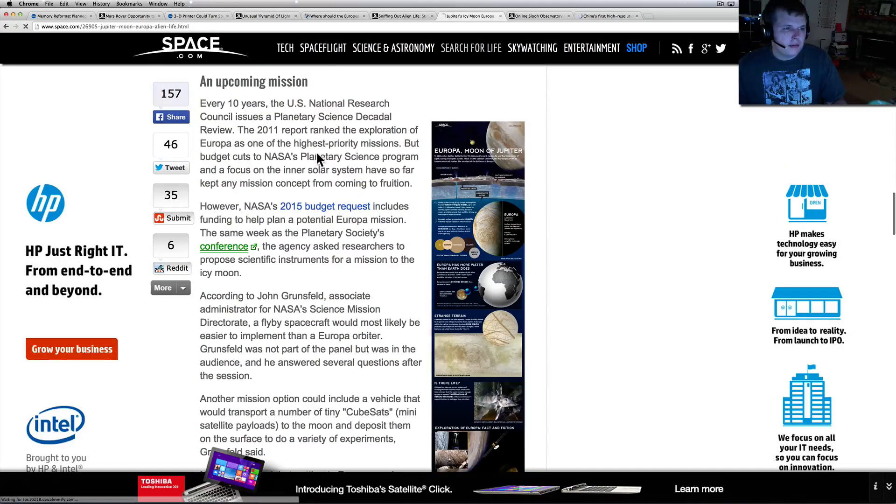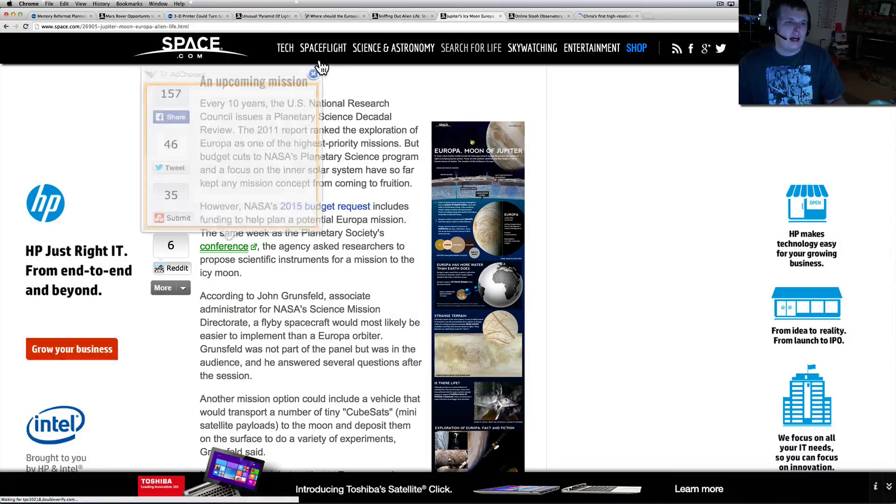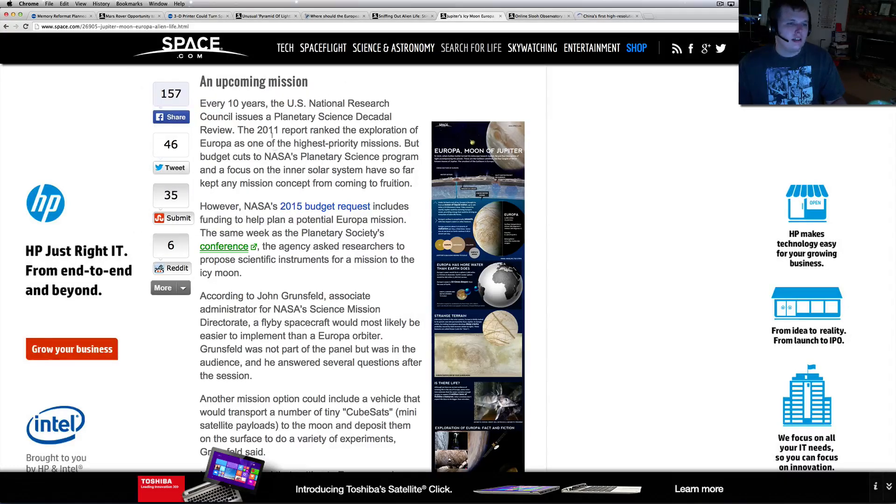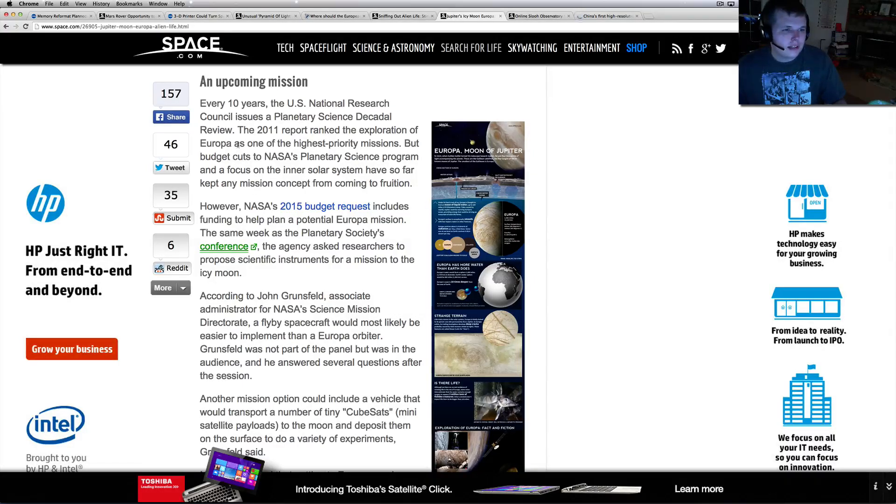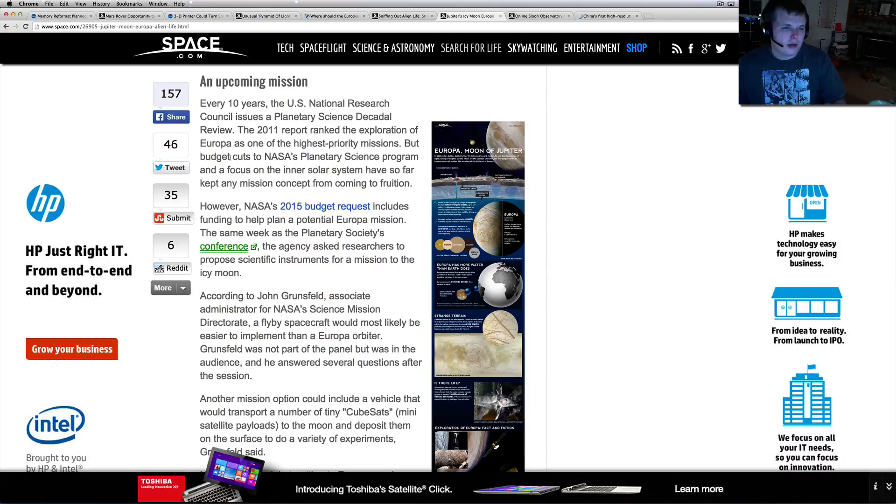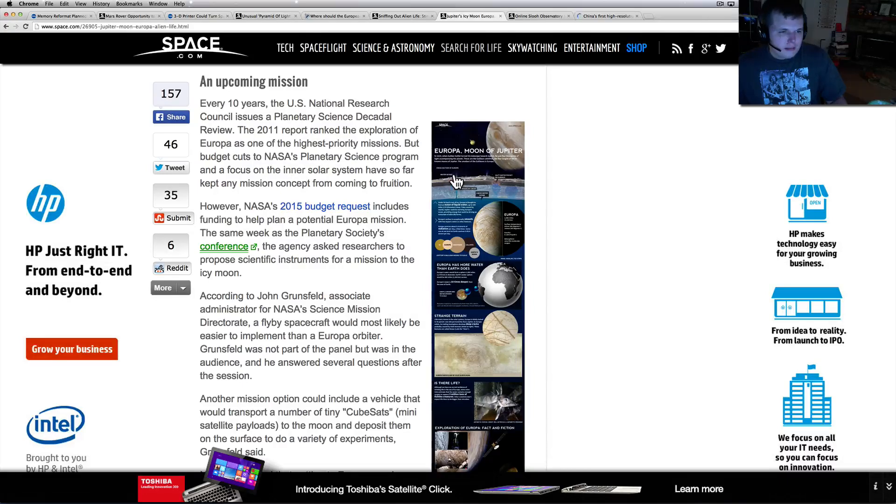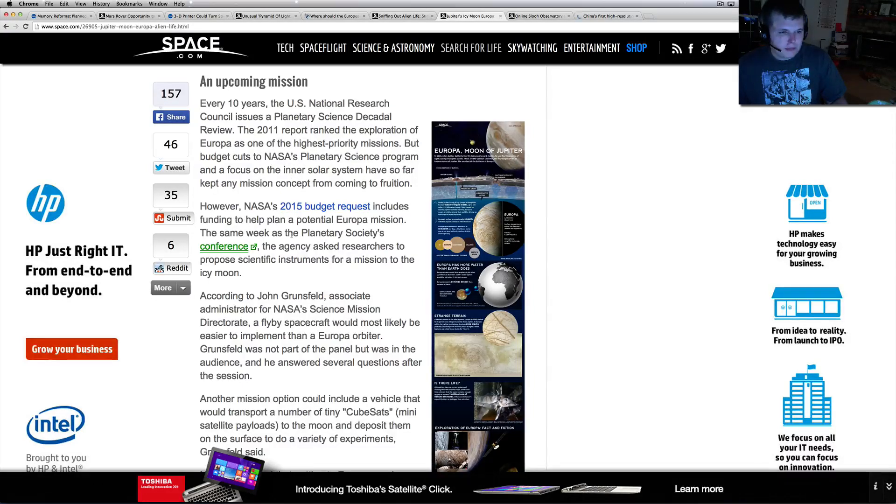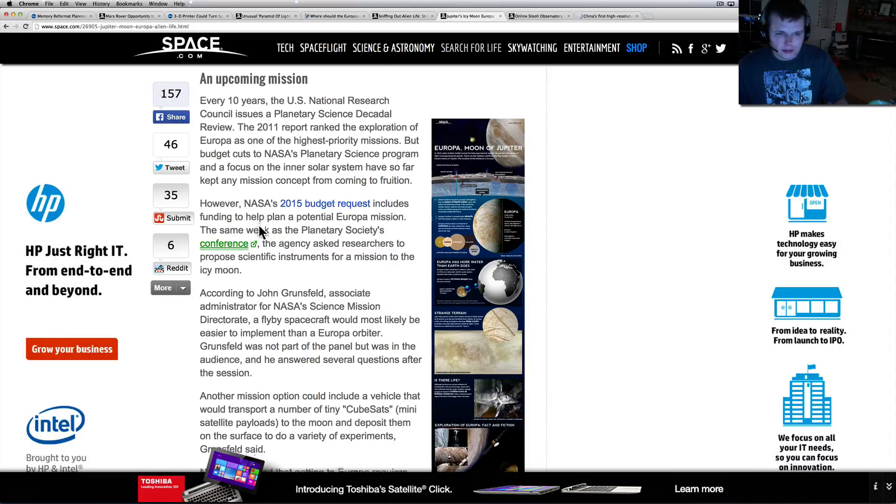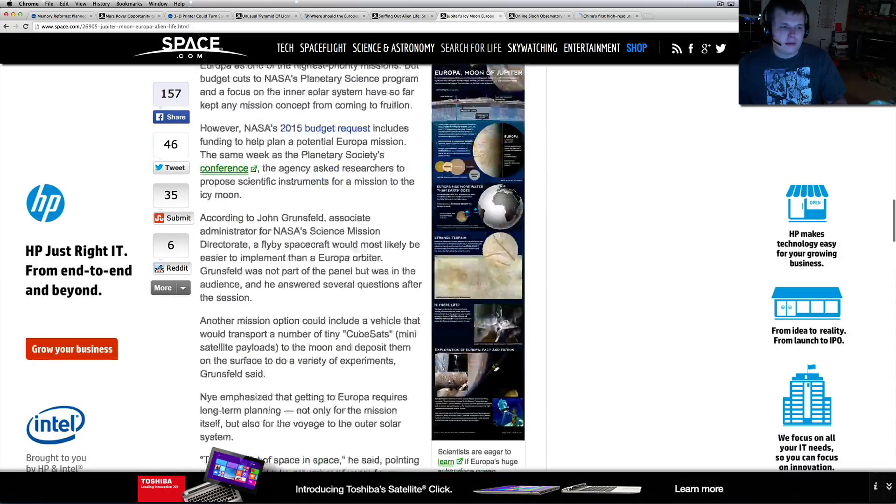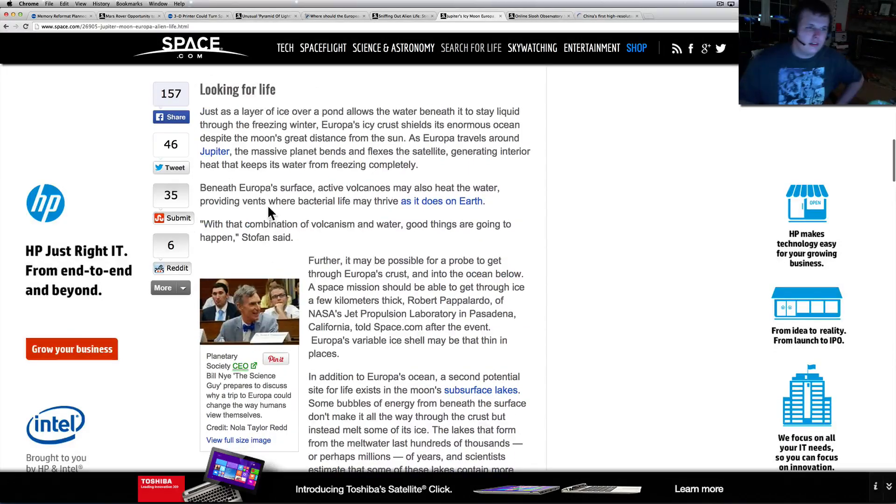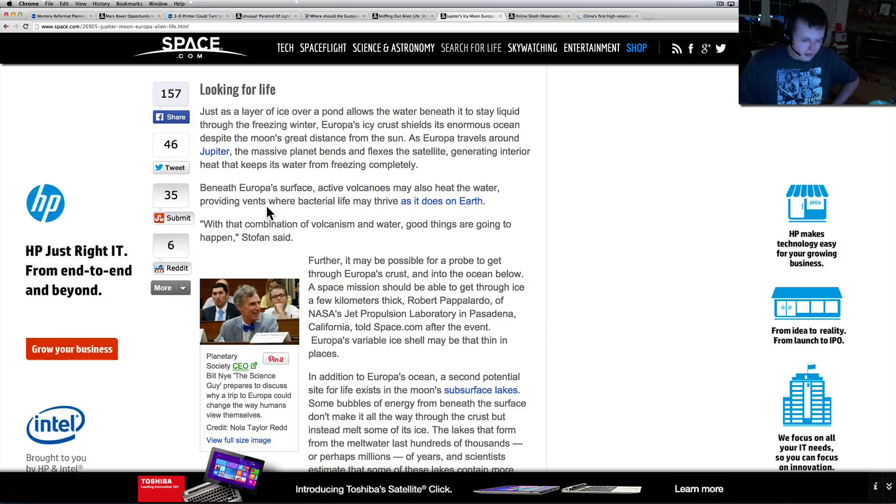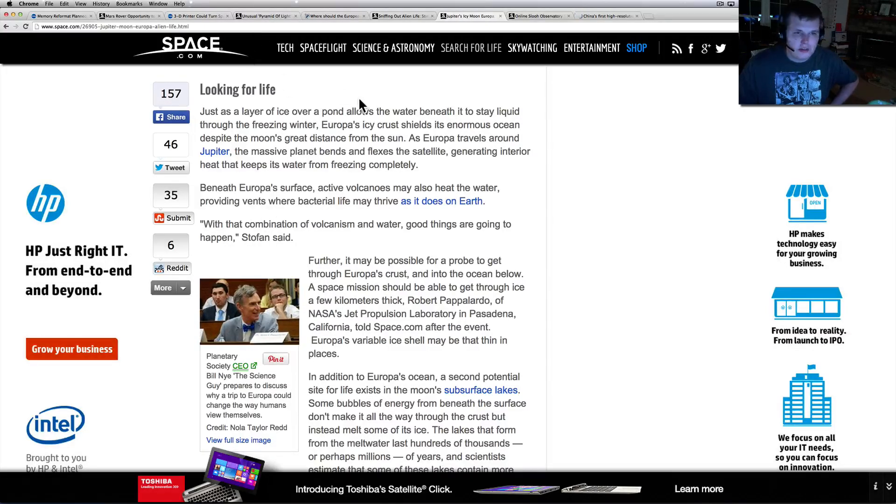That'd be pretty cool. The seawater is spewing into space, allowing scientists to fly by and look at what's collecting on the windshield. That would be pretty easy. An upcoming mission - every 10 years the U.S. National Research Council issues planetary science decadal review. In the 2011 report, they ranked the exploration of Europa as one of the highest priority missions. But budget cuts to NASA and the focus on the inner solar system has so far kept any mission concept from coming to fruition. However, NASA's 2015 budget request includes funding to help plan the potential Europa mission.